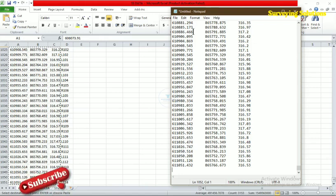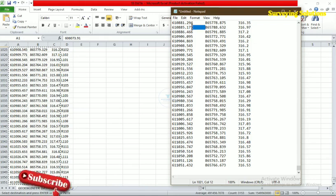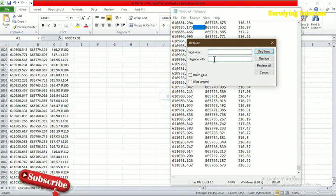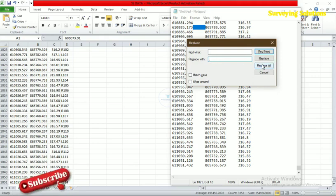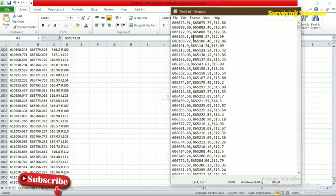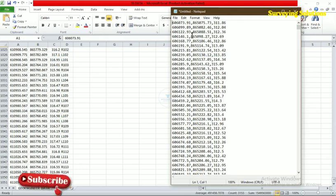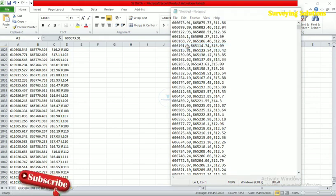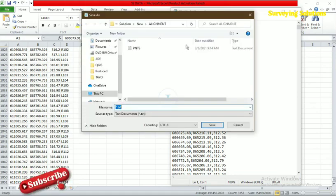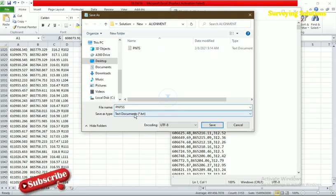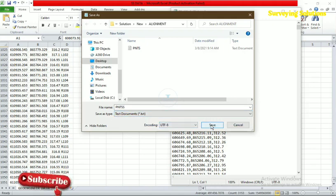We copy one space, then use Find and Replace — paste the space in the Find field and type a comma in the Replace field, then click Replace All. Instead of spaces we are now seeing commas. We are going to save this file. Save it as a .txt file — for example, named 'PNSS' — and make sure the file type is set to .txt.